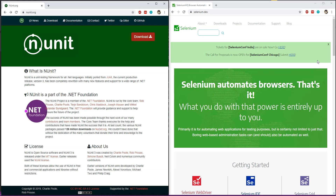Don't worry, because it is mostly a theoretical part and once you start creating the automated tests, then with practice you will be able to feel more comfortable creating NUnit test functions using Selenium.